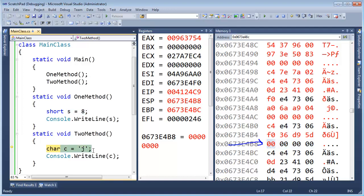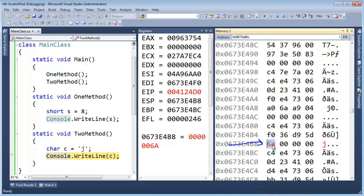We're going to stick a j in c's location, F10, and 6a in hex makes our j. Alright, so you can see as the stack grows and shrinks, we're reusing the memory we used before.